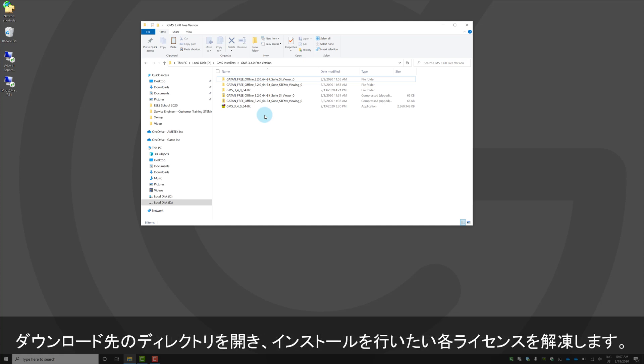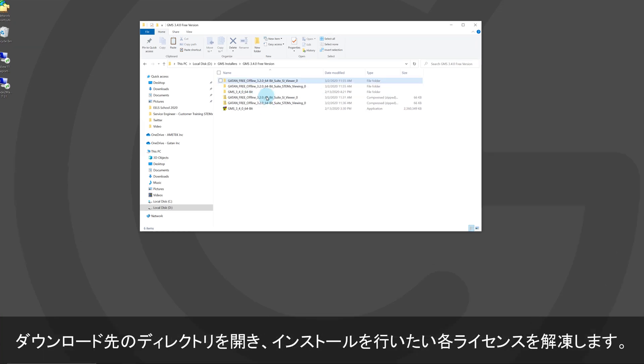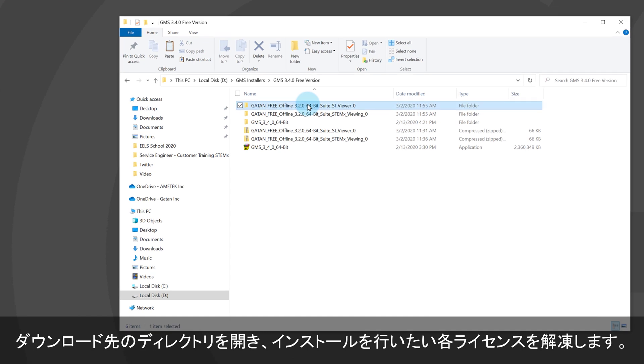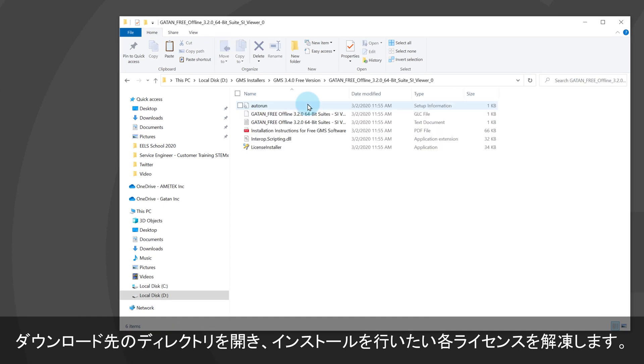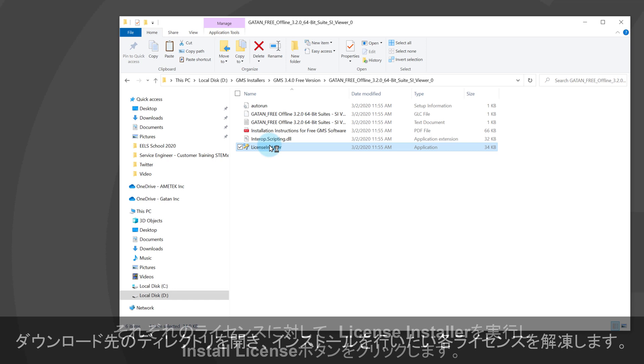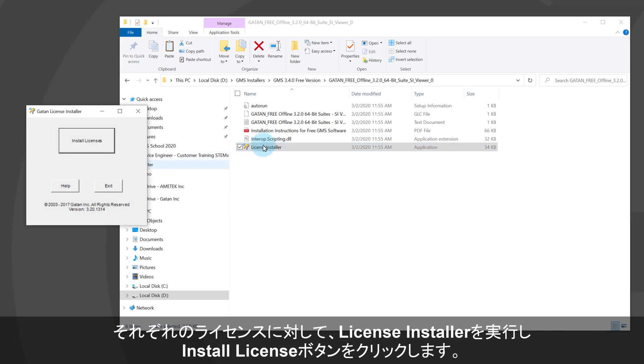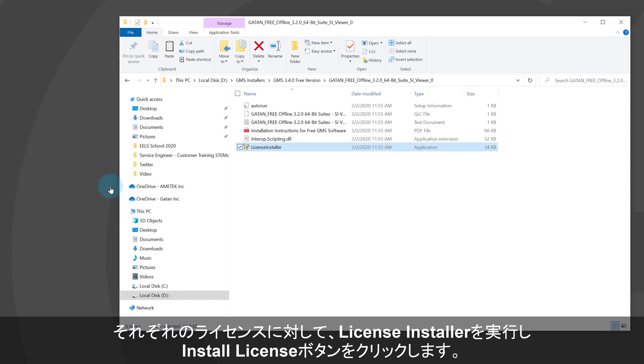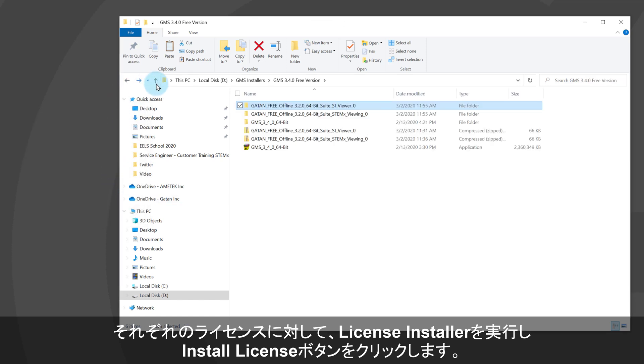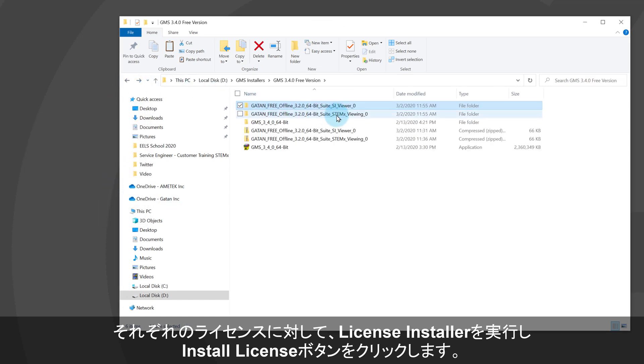Once you have all the files, just open an explorer window and go to your download path. I've downloaded the SI viewer and STEMX licenses as well as the software installer. Unzip the compressed files and then launch the license installer.